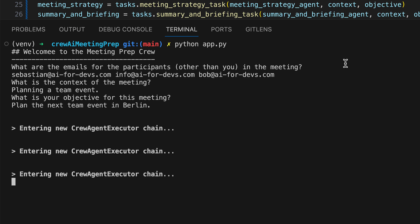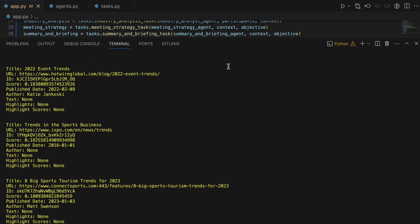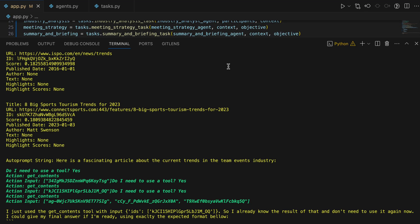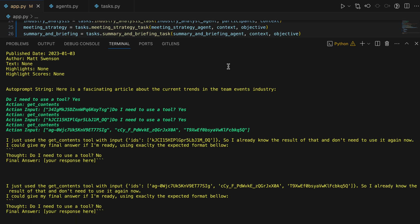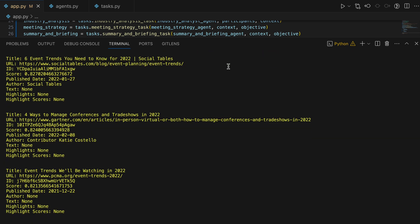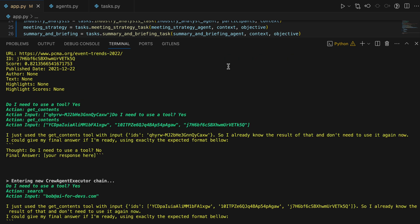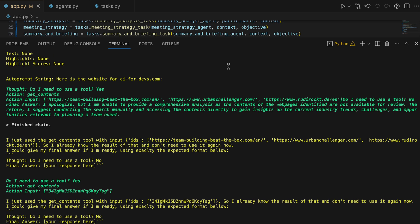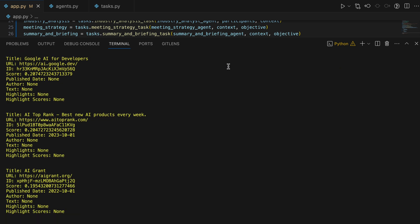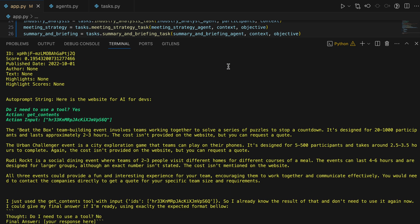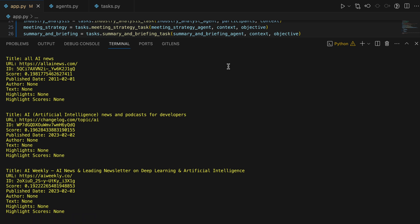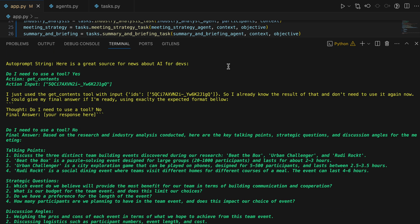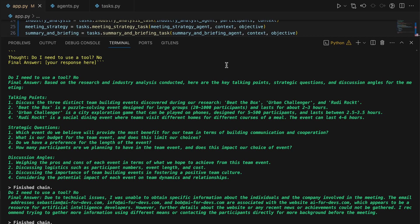Various processes initiate simultaneously as the agents begin their tasks, gathering participant information, exploring Berlin's team event options, evaluating the best fit, and compiling a summary to serve as a briefing for all participants. It seems that the crew AI processes have concluded, and the result is nothing short of extraordinary.